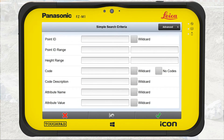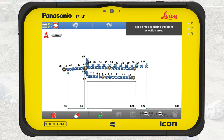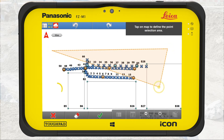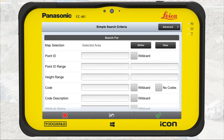We start with map selection. Press the Define button. Tap on the screen to define the search area. Once completed, press OK. We see that map selection changed to selected area.